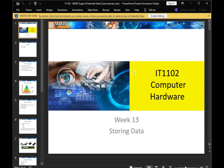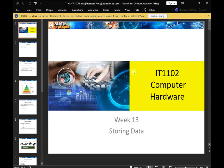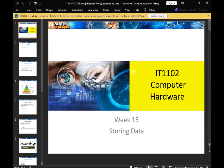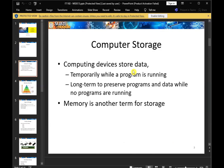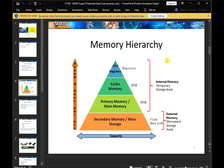Next, I want to look at storing data. When looking at data storage, I have developed another technology. This covers the type of storage as well as memory hierarchy. This is the computing device for data. For a device to store data, it is called computing storage. Memory is another term for storage. Data is stored temporarily while the program is running, and long-term for storage when no programs are running. This is the memory hierarchy structure.